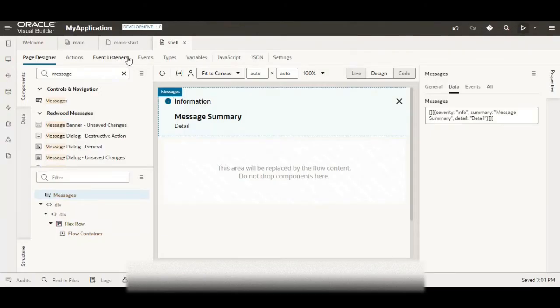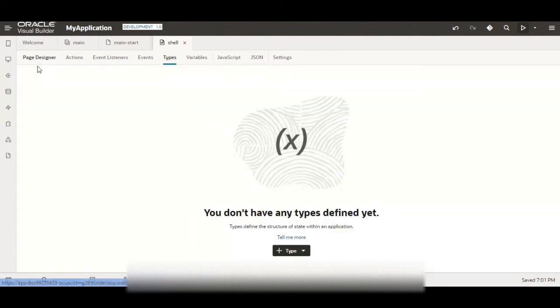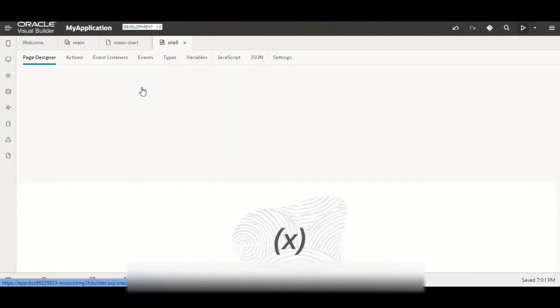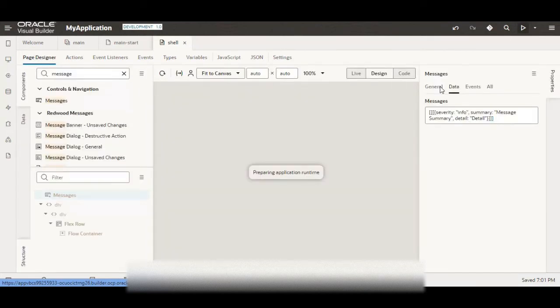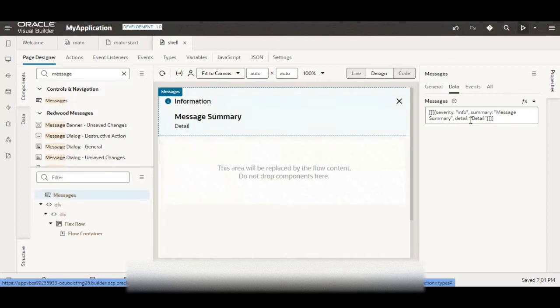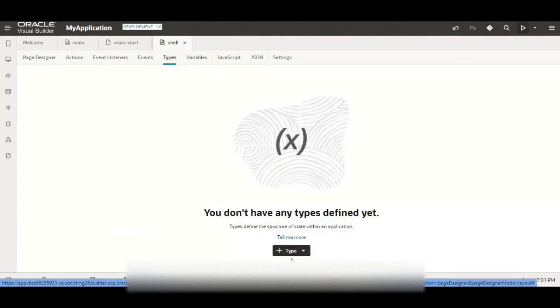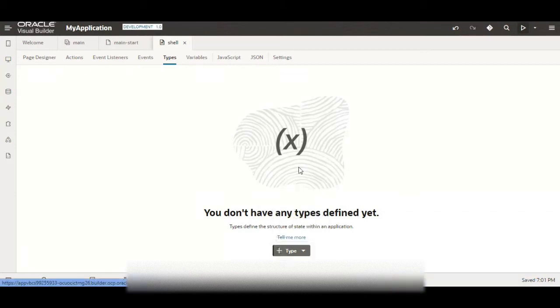So for that what we will do is we'll go to type and create a type with the structure which we just saw for the message. This is the structure severity, summary and detail. So let me go to type, create a message type. You can give whatever name you want, just try giving meaningful name. Click on create.